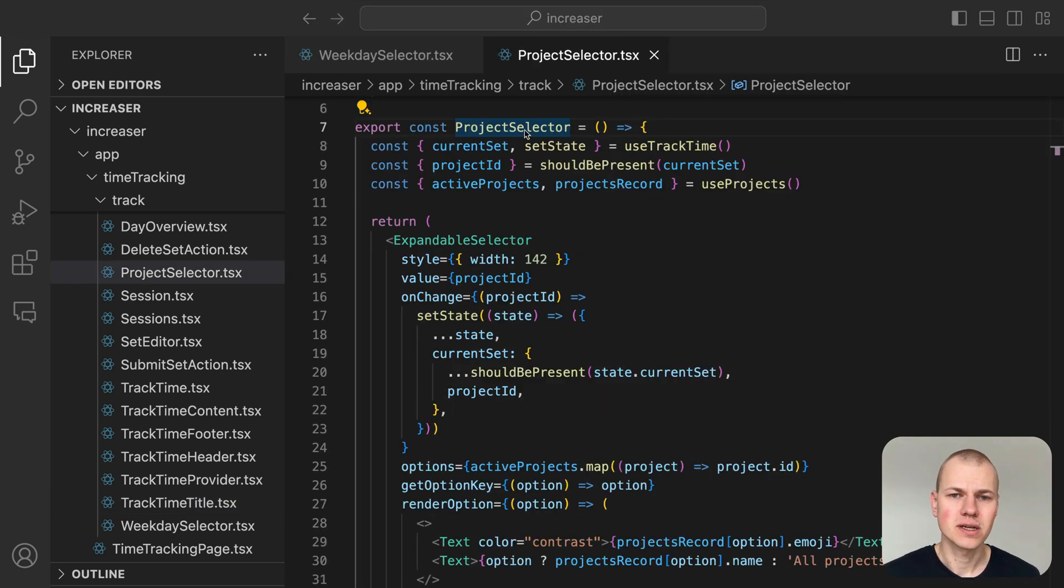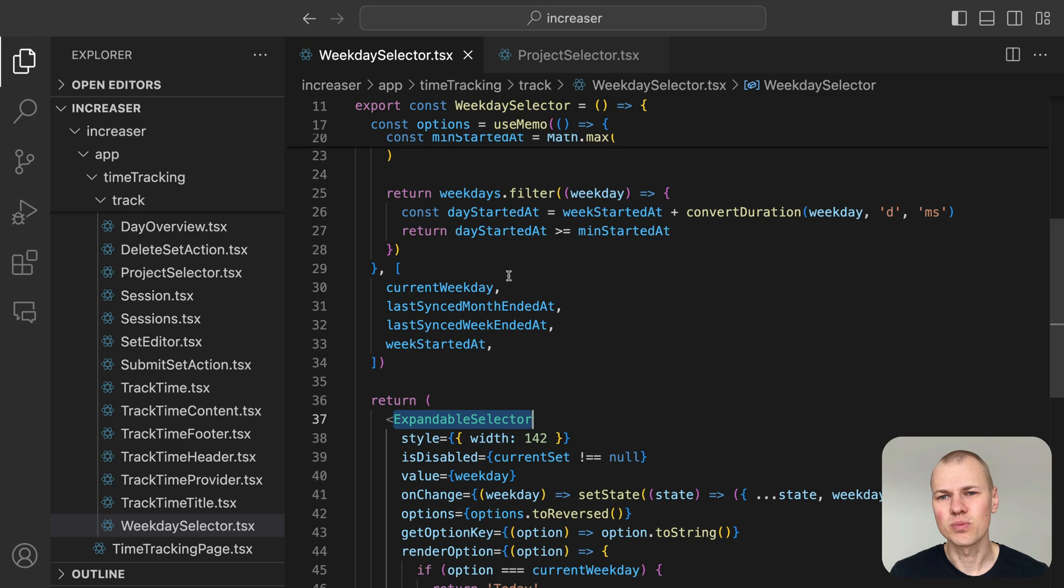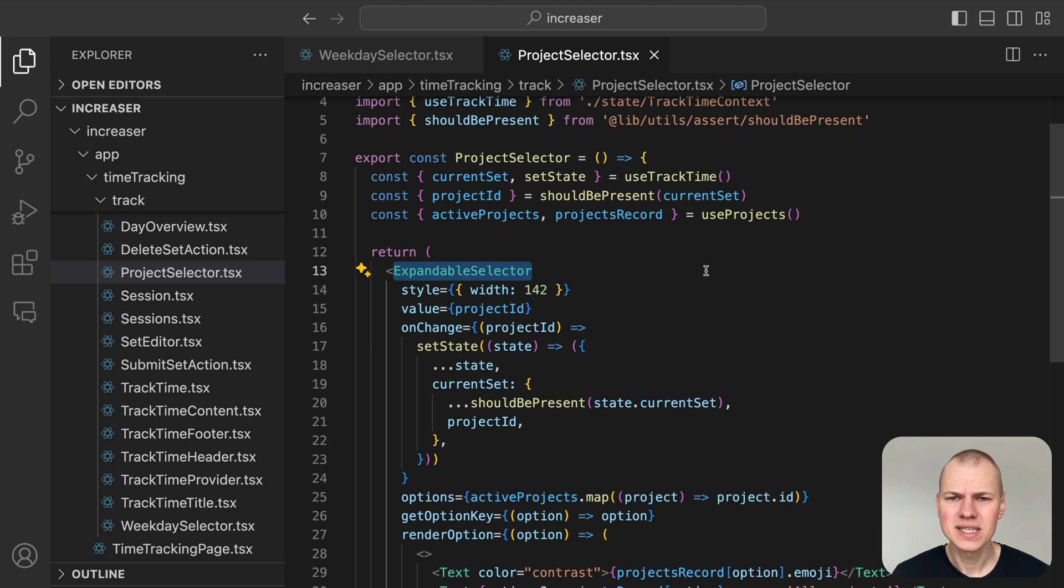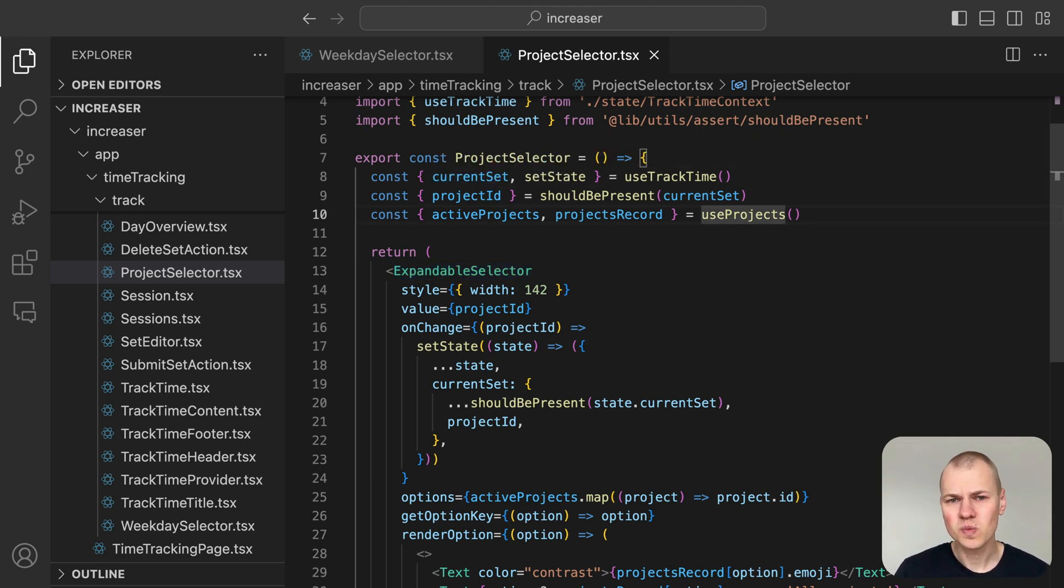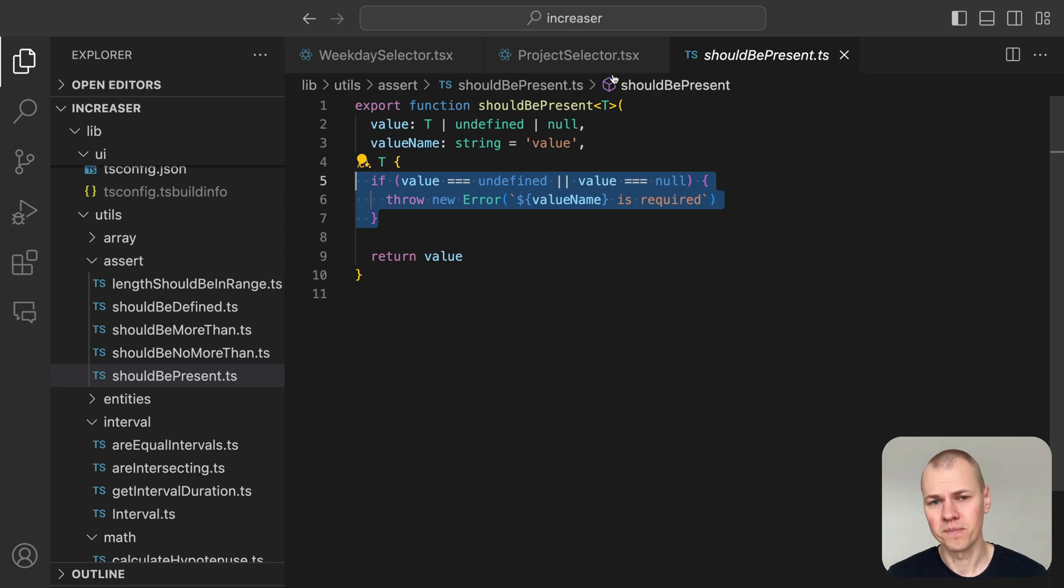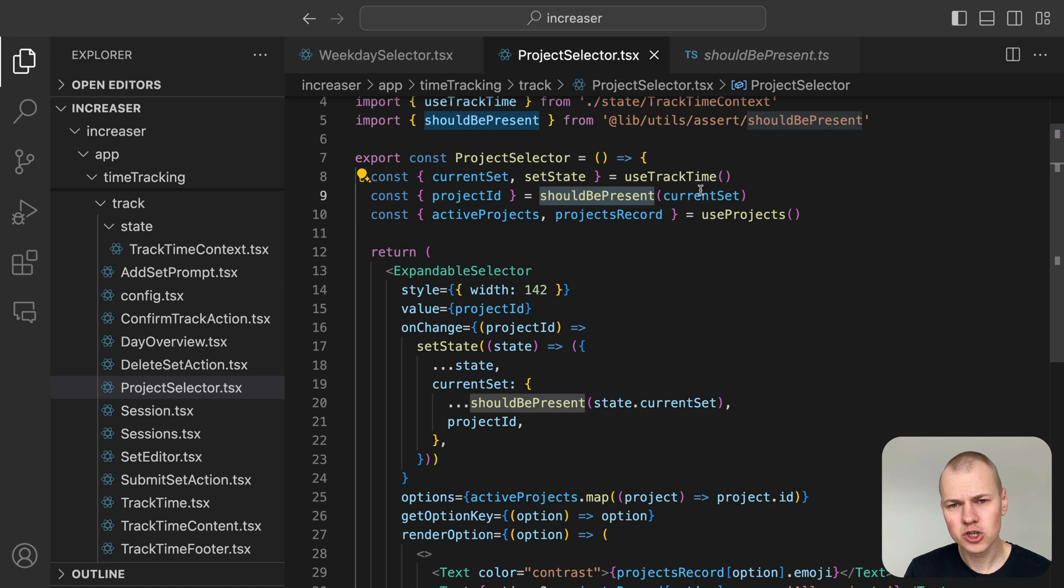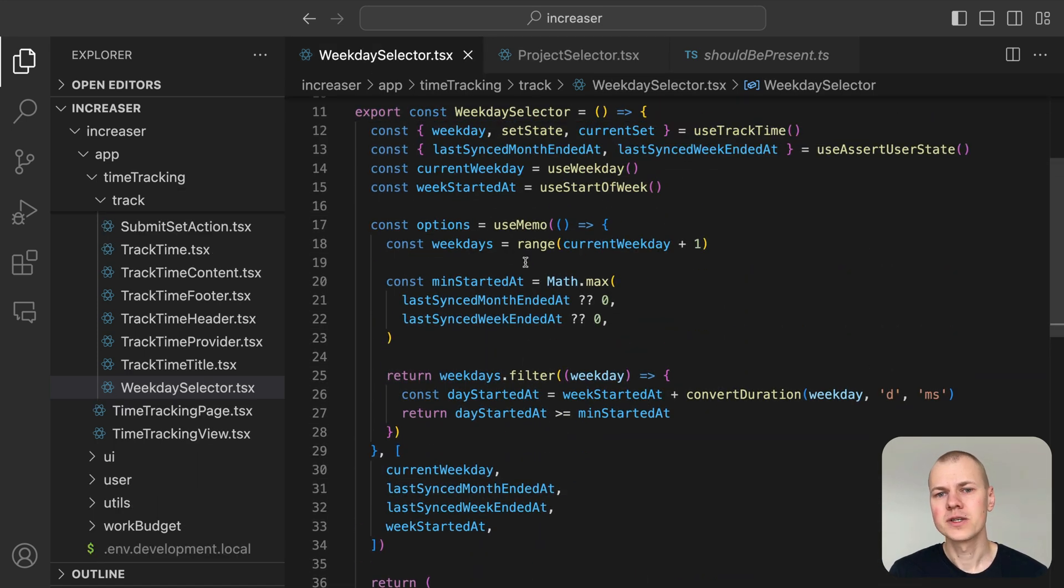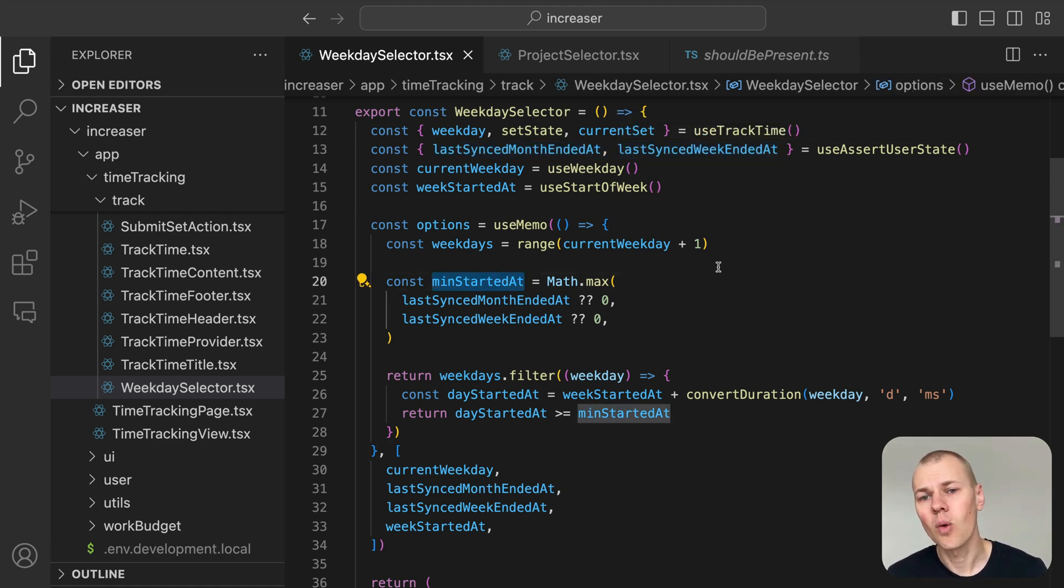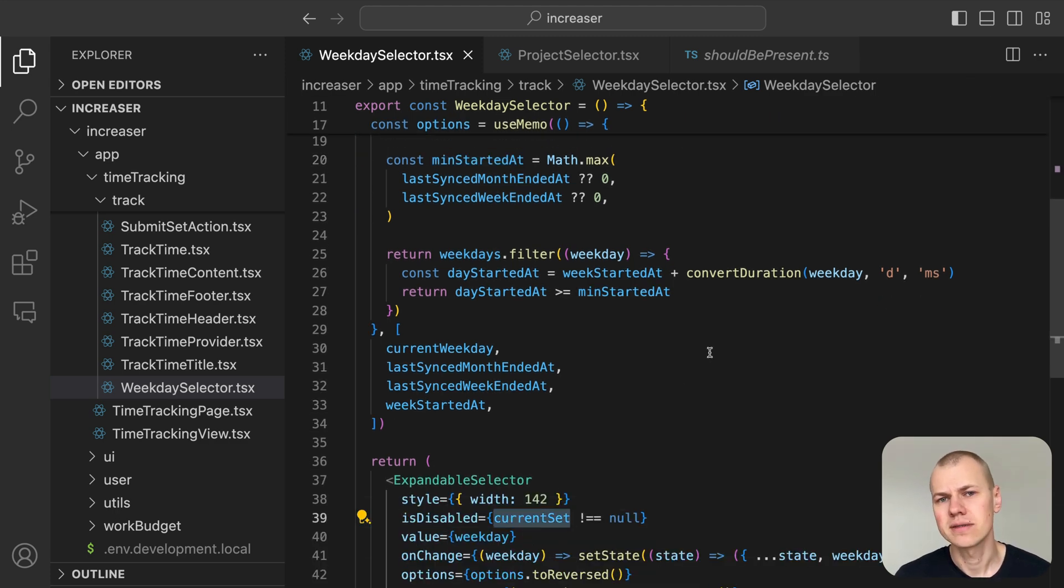Both the project selector and weekday selector are dropdowns built on the expandable selector component from RyzenKit. Even though current set can sometimes be empty, whenever the project selector is visible, it confirms that current set is indeed populated. That's where the should-be-present utility comes in to make sure the value is not null. In Increaser, the app locks down the week and month total for each project one day set, so they can't be changed. Because of this, the weekday selector only lets you pick days that are still in the current week or month. The selector is also disabled when the user is editing or creating a session.